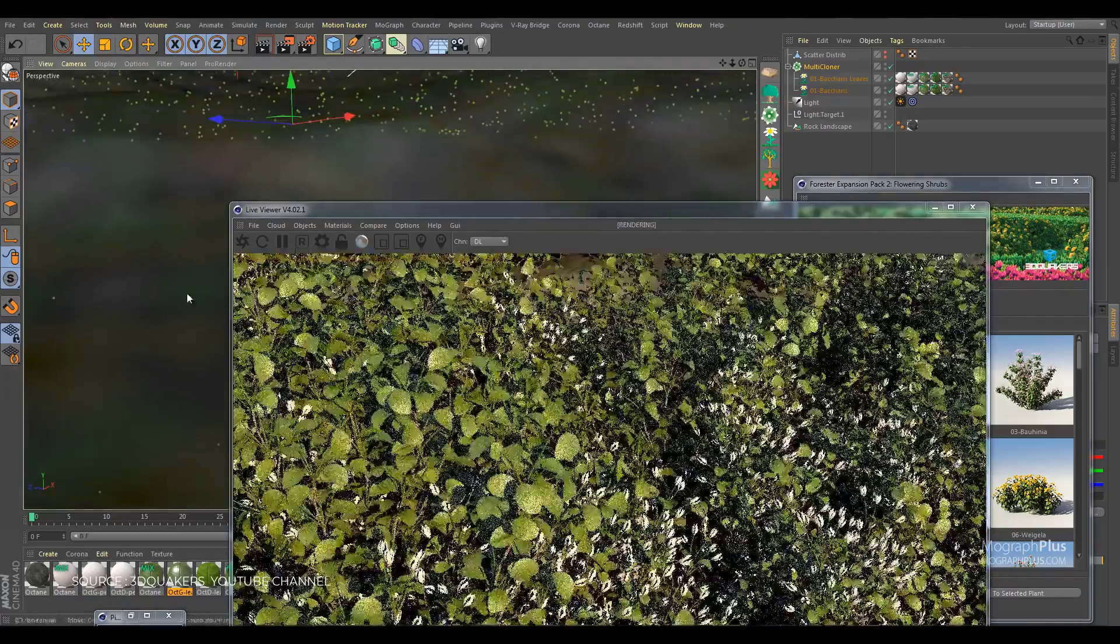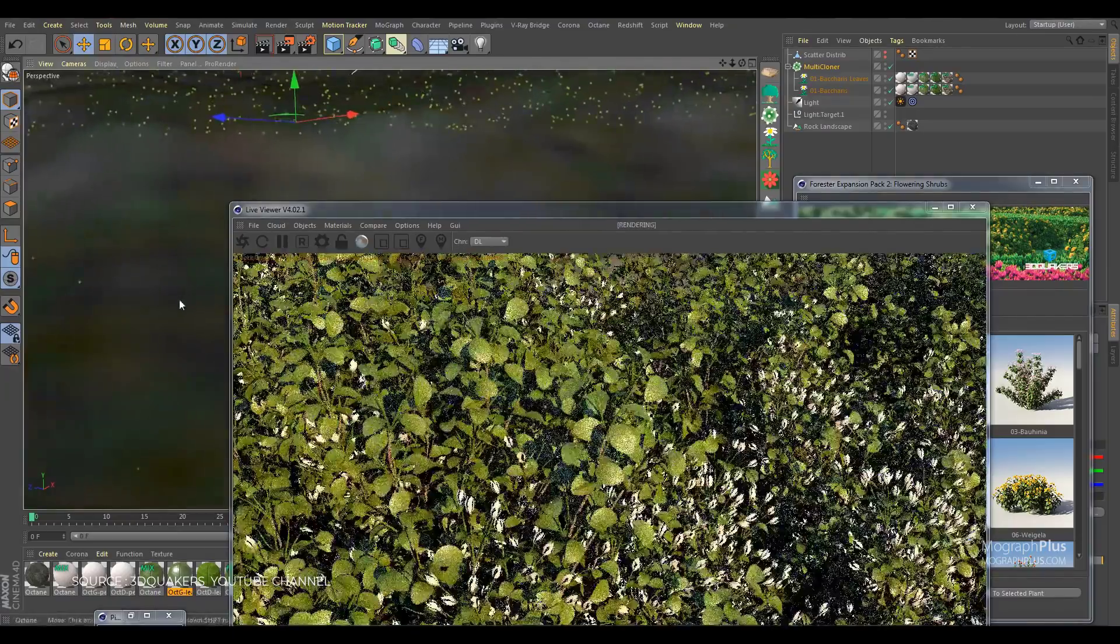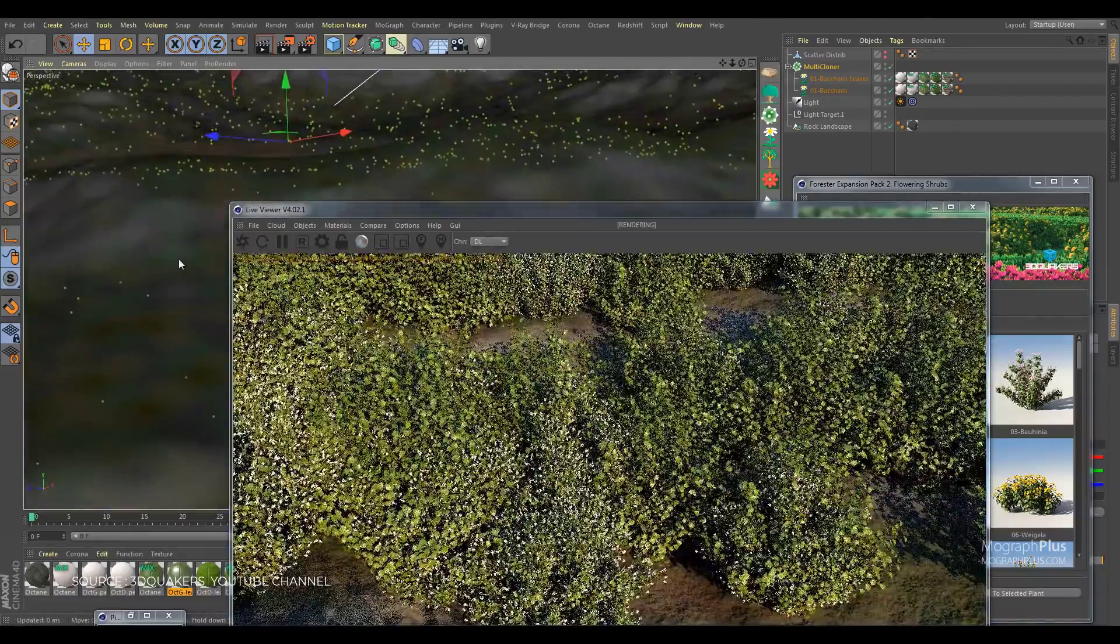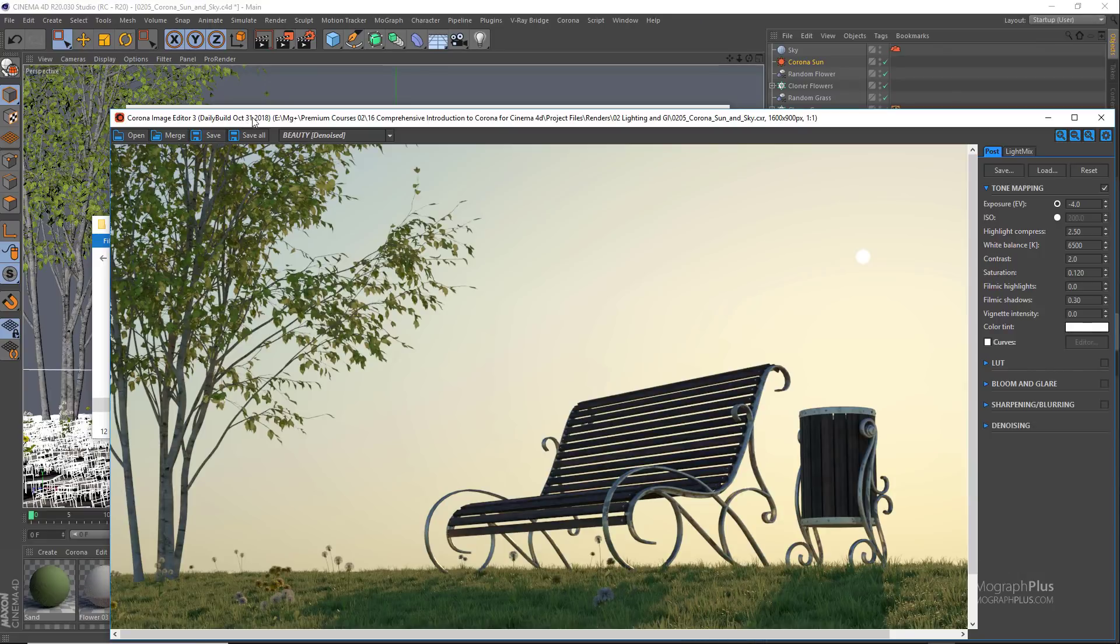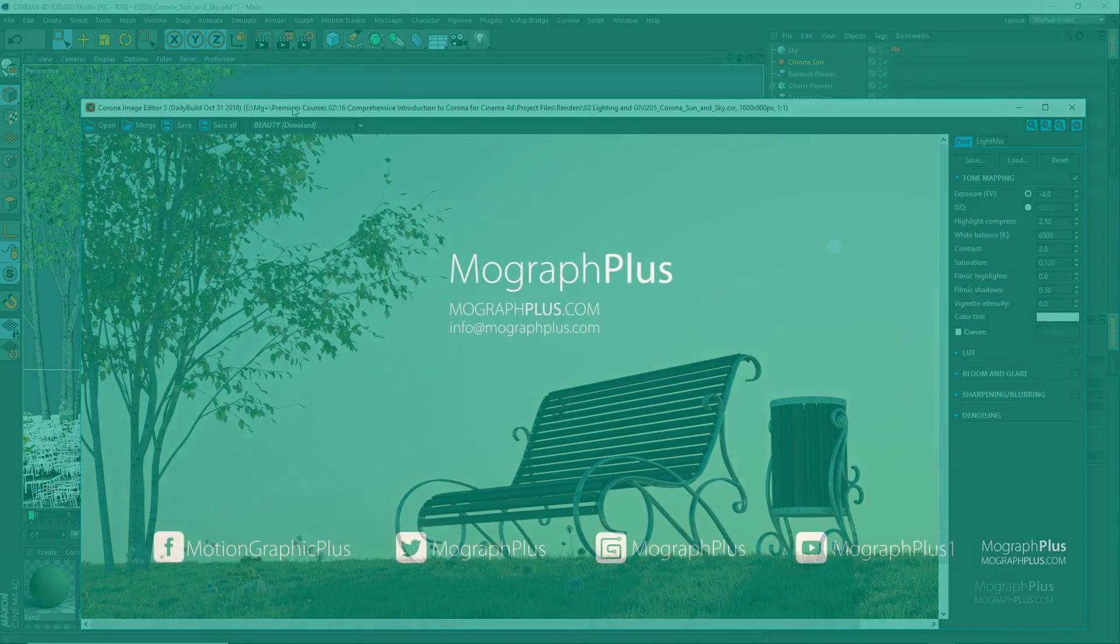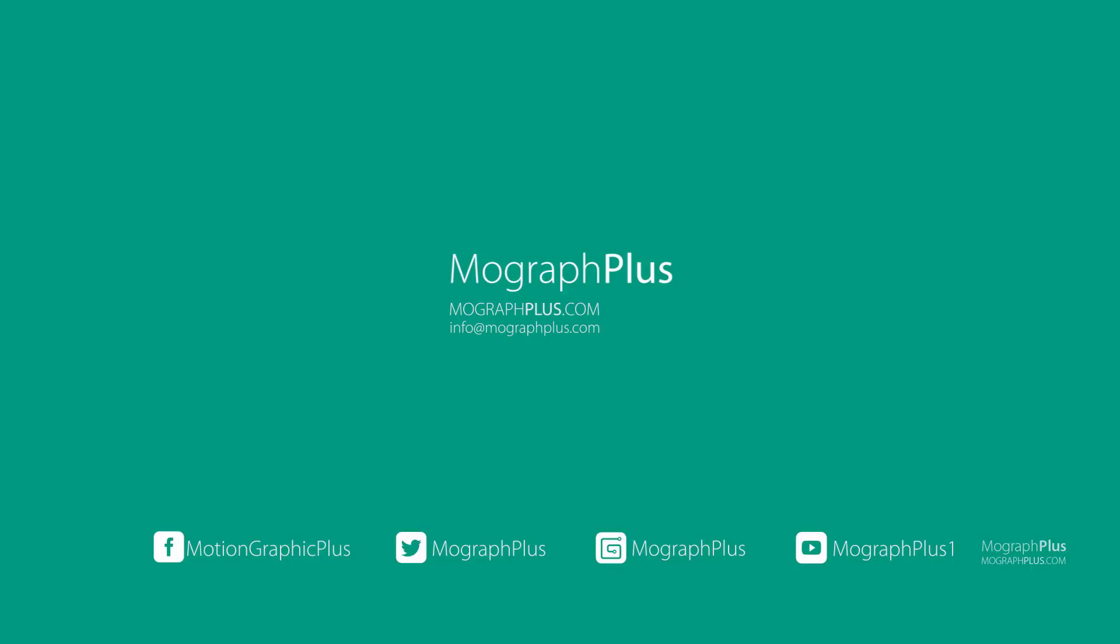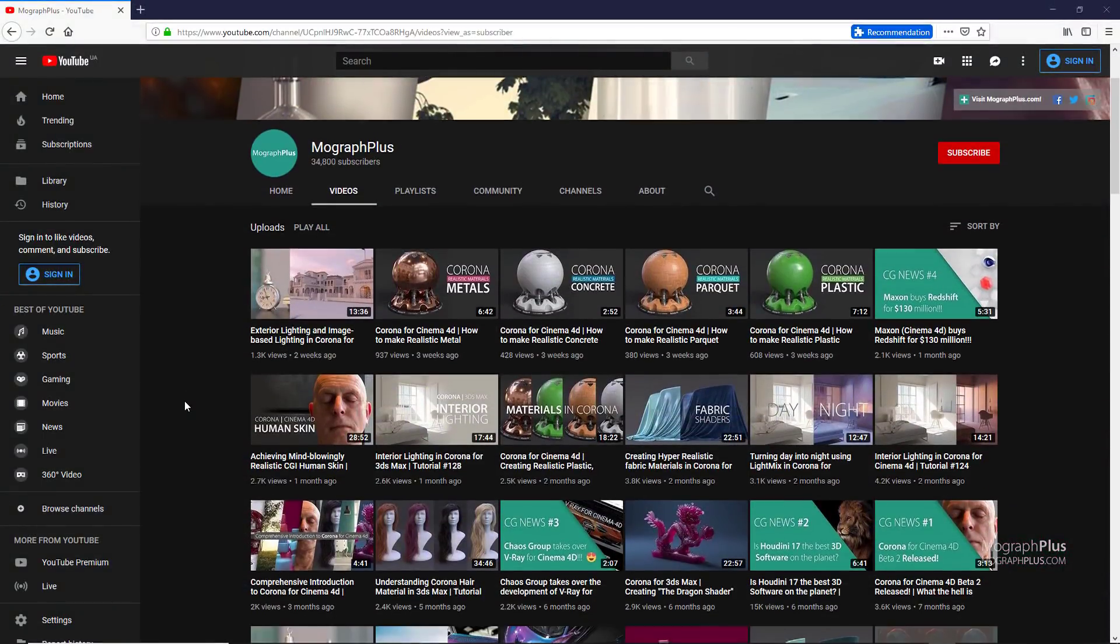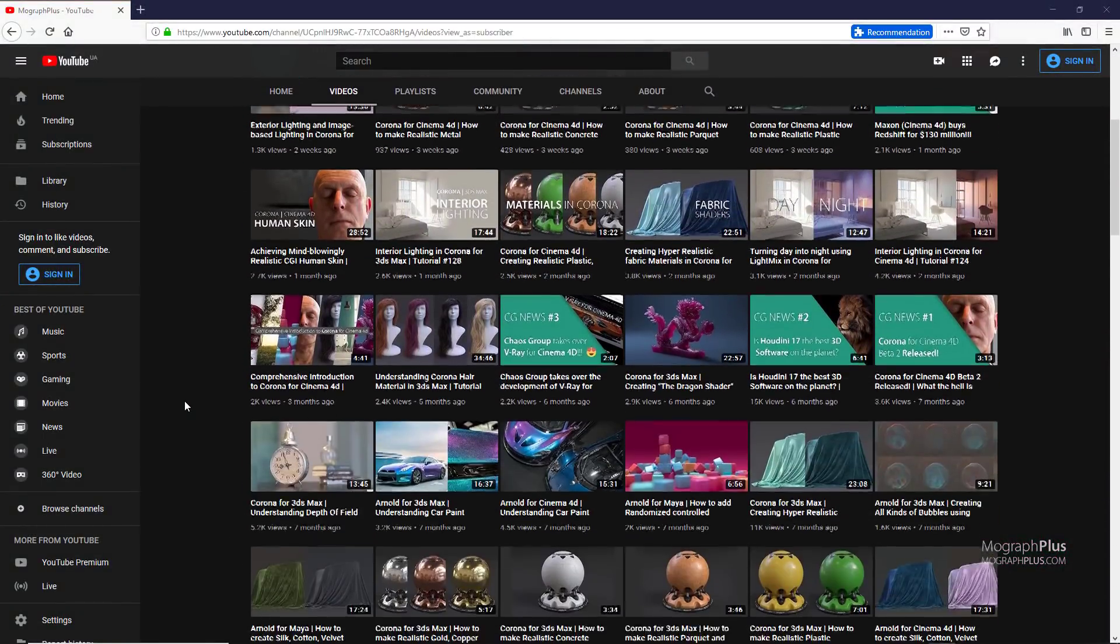Alright, let's take a look at the top 10 Cinema 4D plugins in 2019. Cinema 4D has tons of useful plugins and today we pick our top 10 favorites. Hey folks, welcome to Mograph Plus. Be sure to subscribe and ring the bell to get notified about our latest videos.